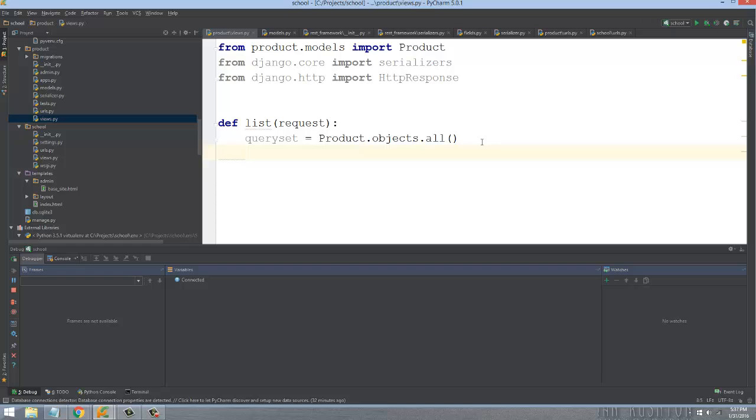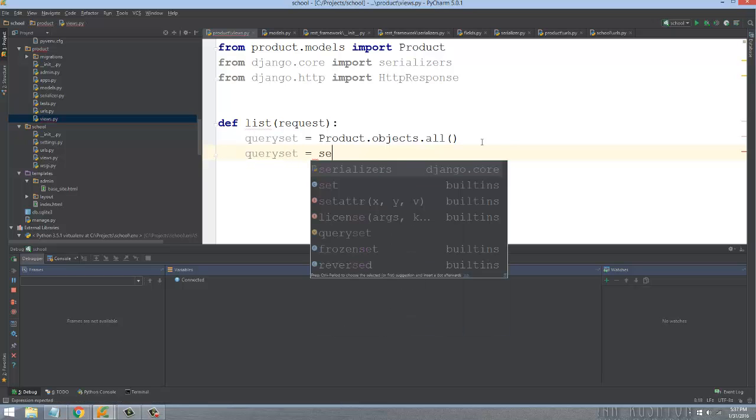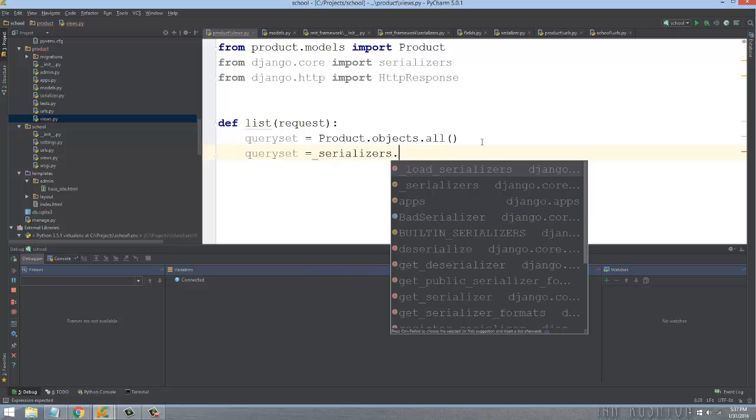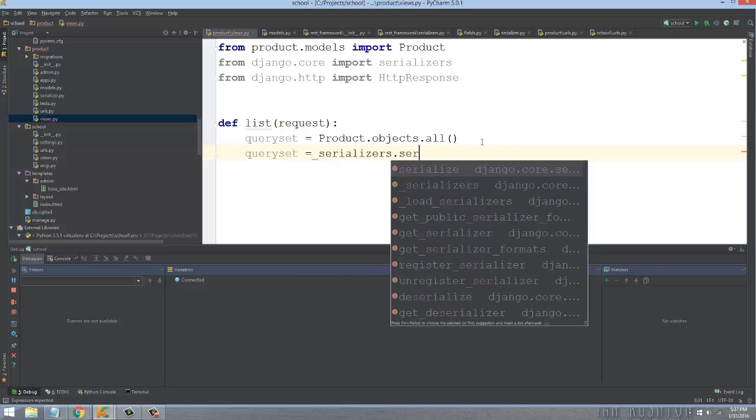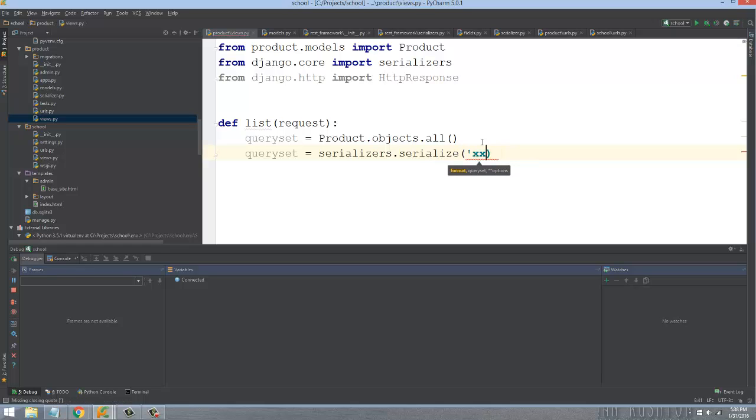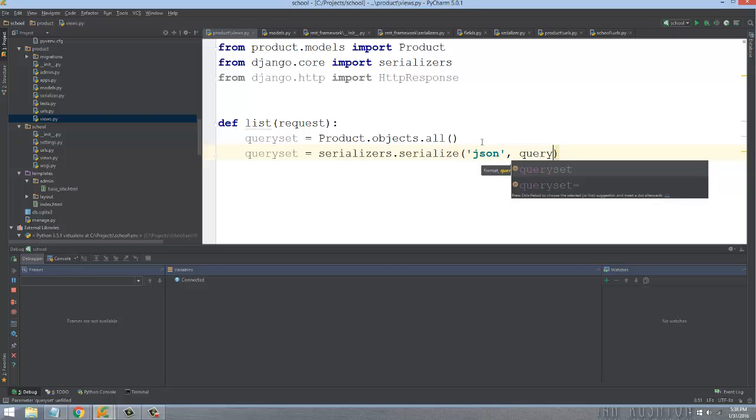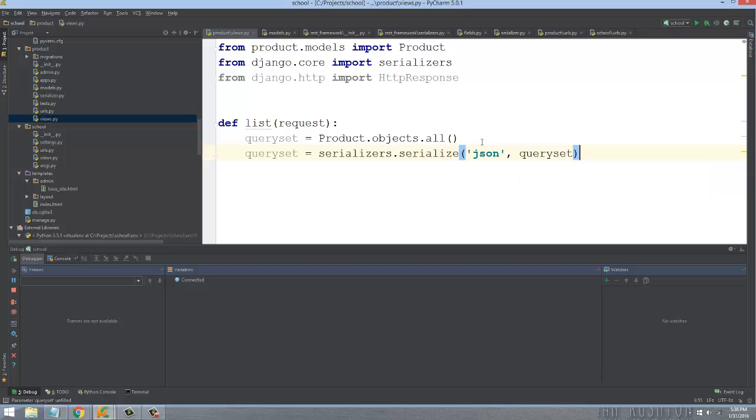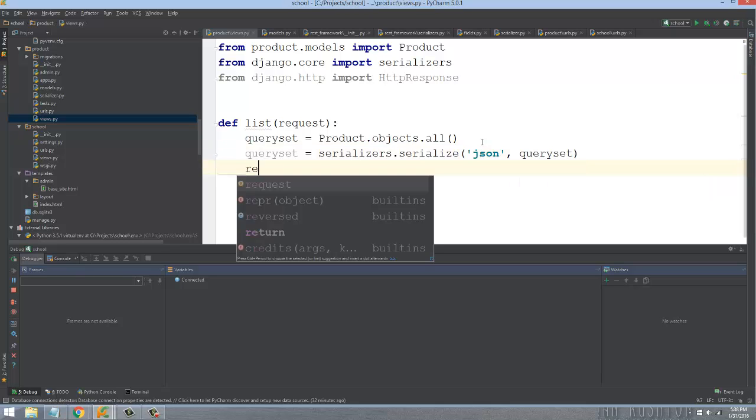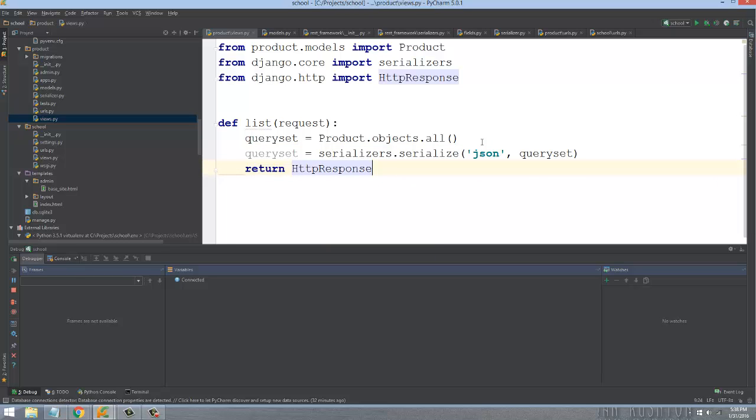let's write queryset equals serializers.serialize(). The first argument you pass is the format you want - I'm going to do JSON, but you could do XML or whatever format you want. You need to pass the queryset as the second argument, and then we return HttpResponse with the queryset.